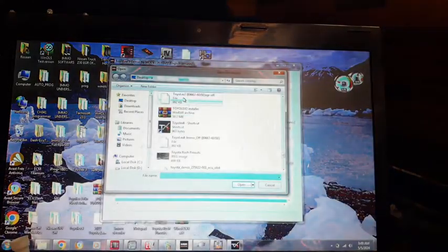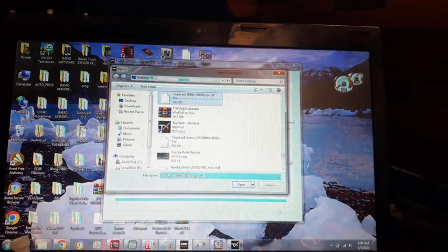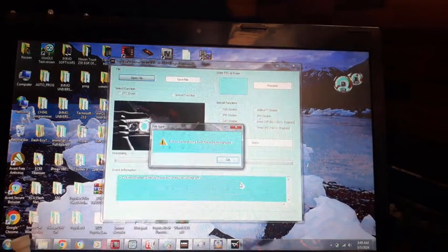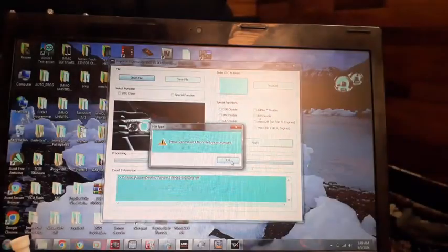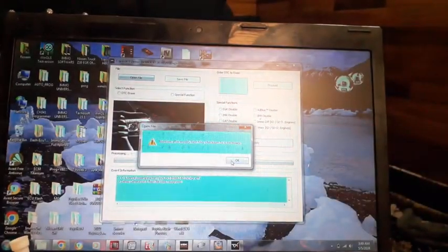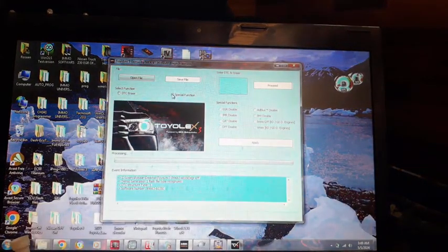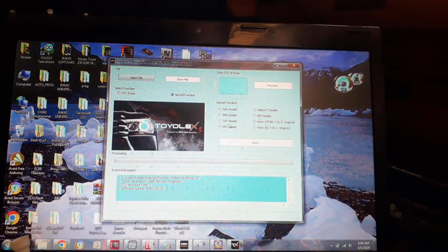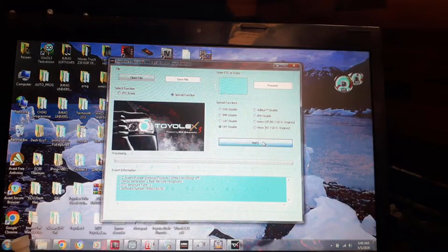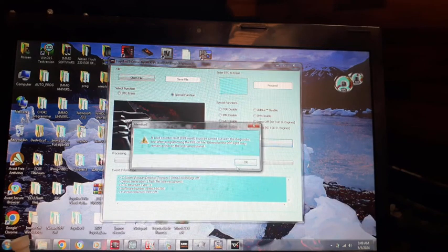Click on the same file, this one is EGR off. Open, okay. Click on special function and click on DPF disabled, apply.